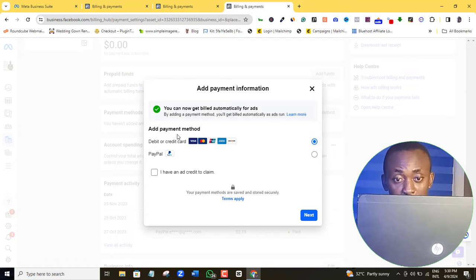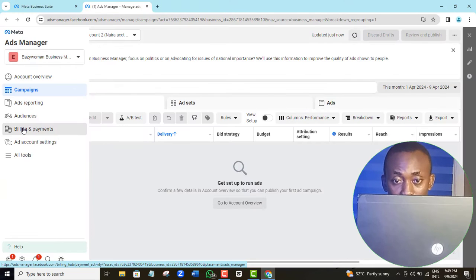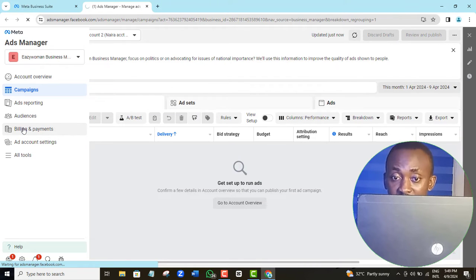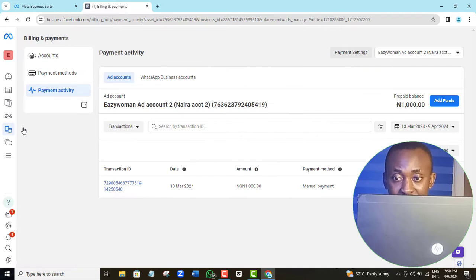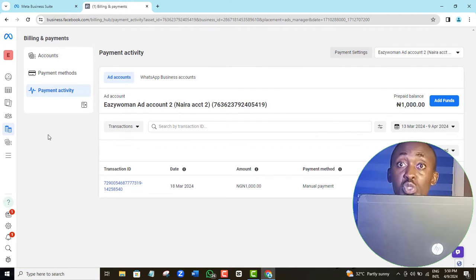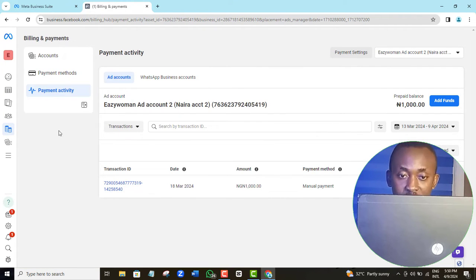So in contrast, this other one is a Nigerian Naira account, meaning that I can pay for any ad that I want to run on this account using my Nigerian Naira card.